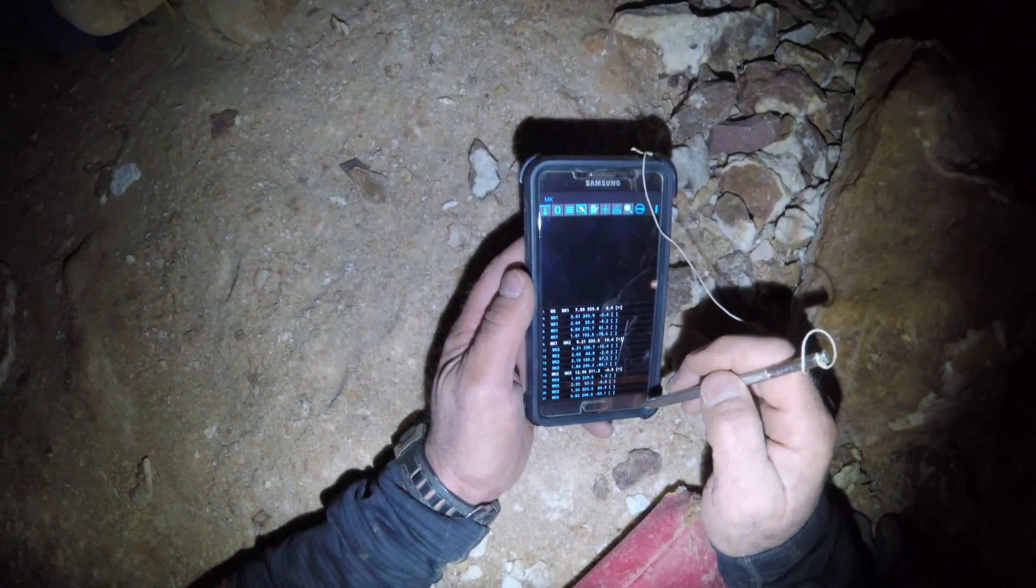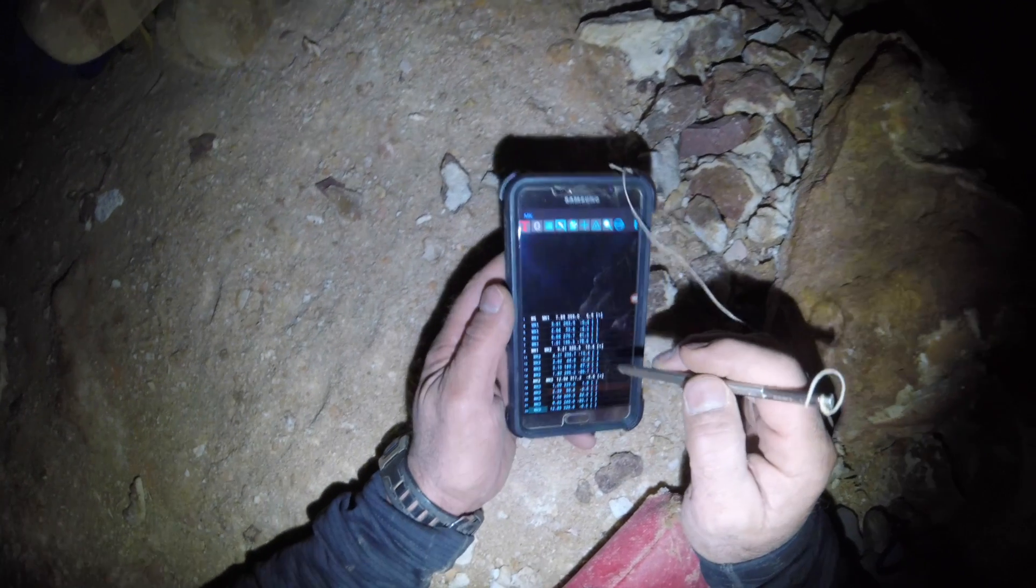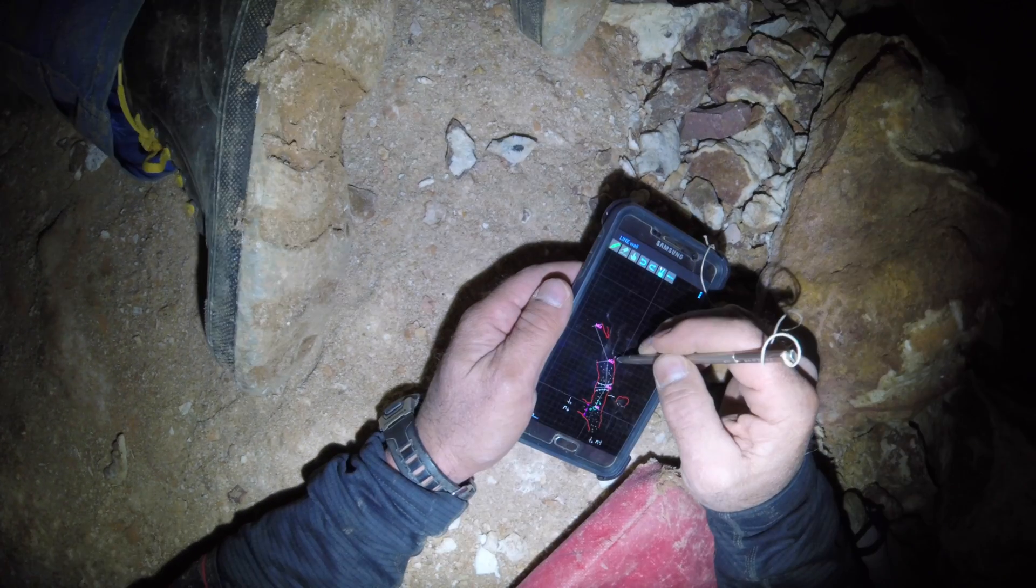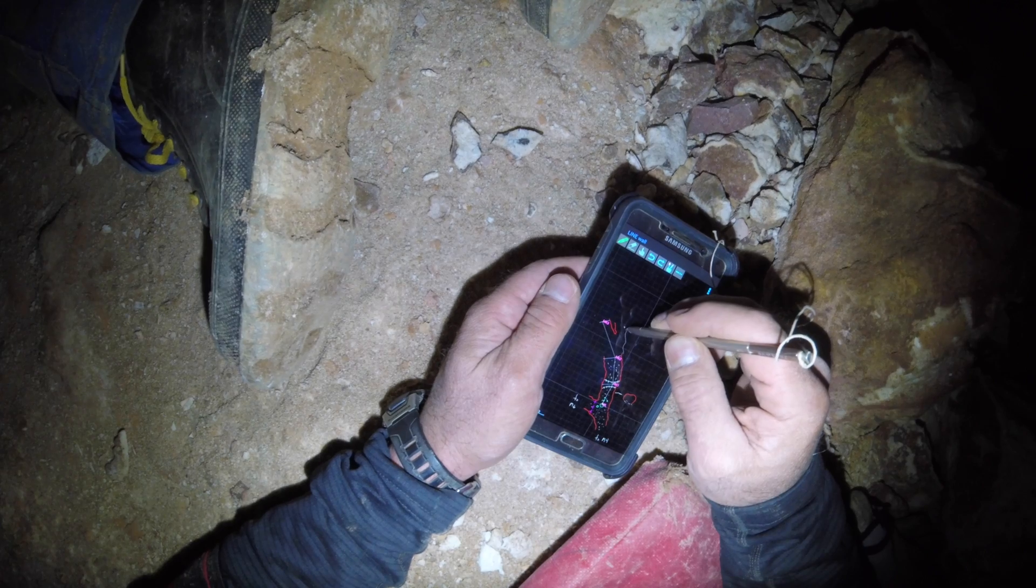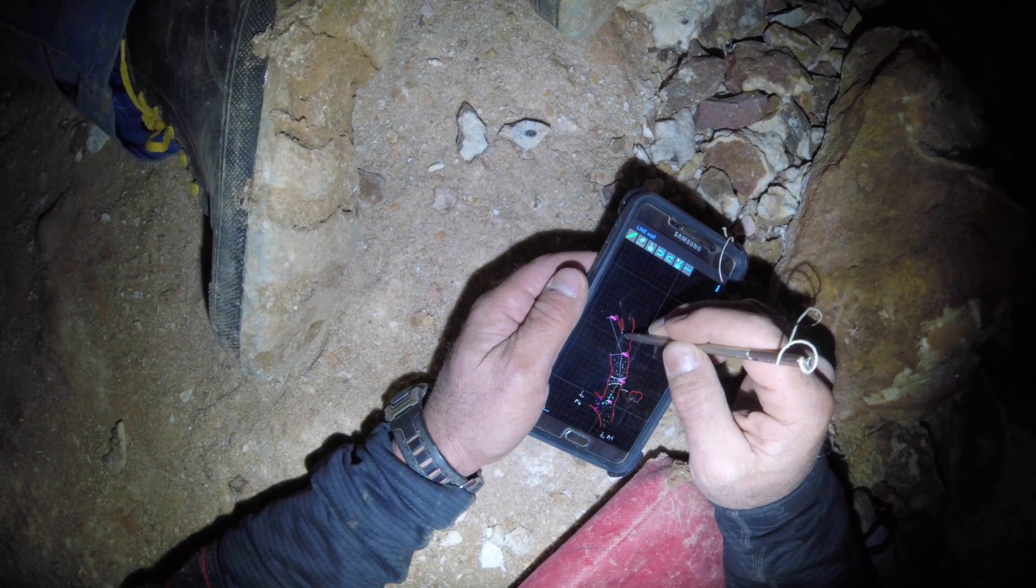In this video, I'll review the cave survey data functions in TopoDroid. For an overview of this Android application and how to use the DistoX features, please see part 1 of this series.